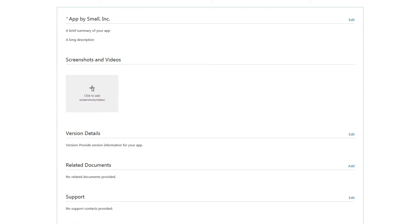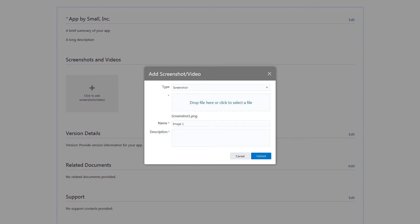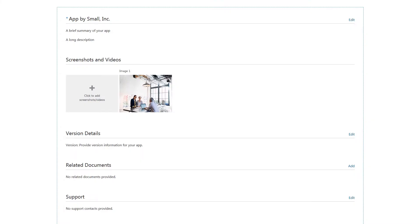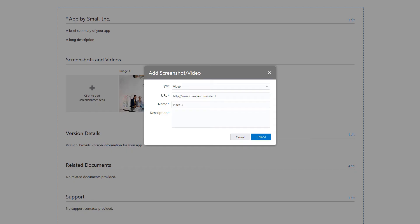Upload screenshots or provide URLs to any videos supporting your product application. For each image or video, enter a name and description, and then click Upload.